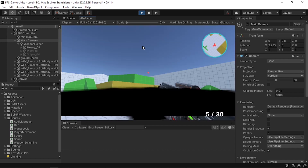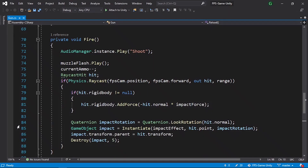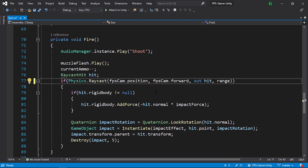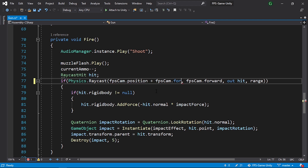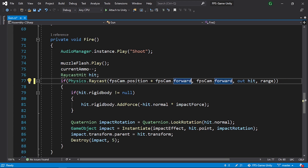To fix the self-hit problem, we can modify the gun script. We are using a raycast hit starting from the main camera position. We can add a little offset by adding fps cam dot forward, and you could multiply that by two if you want, but one unit is okay. So now we are starting the raycast from the main camera position plus one unit forward. Let's save the script and go back into Unity.